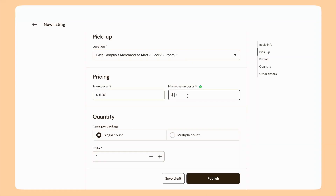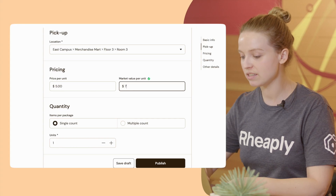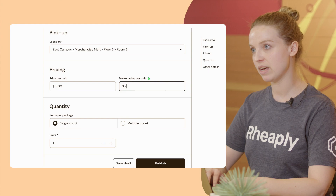Market value per unit is one of our sustainability metrics — it helps the platform calculate how much cost avoidance your organization realizes through reuse. A good way to think about market value is how much it would cost to buy an item like this new. Maybe it would cost seven dollars to buy the stapler. It's okay to do an estimate.